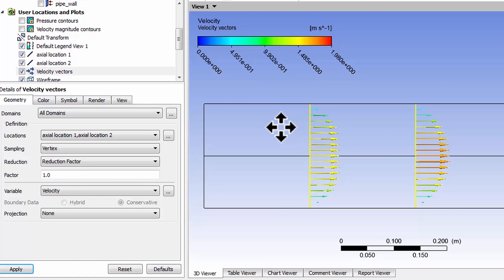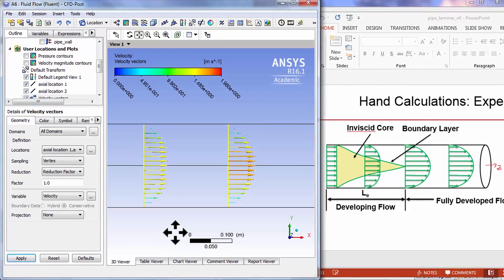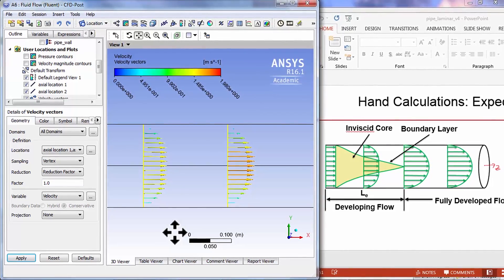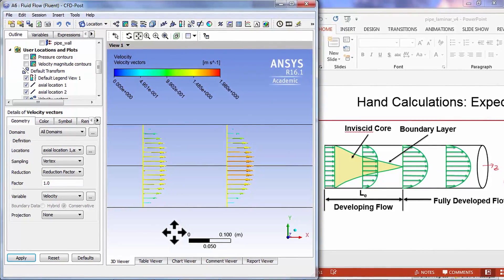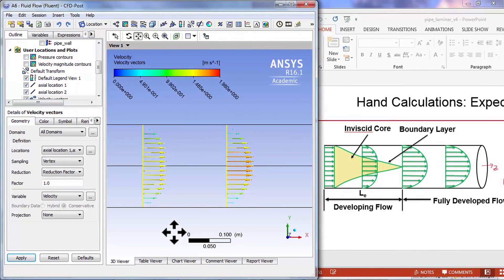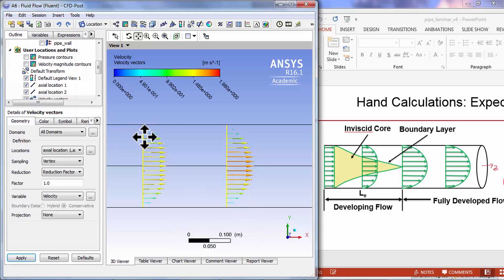Now I have my PowerPoint side by side with the corresponding plot from my CFD solution.